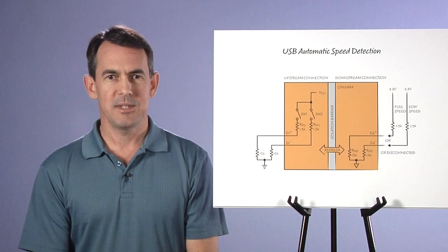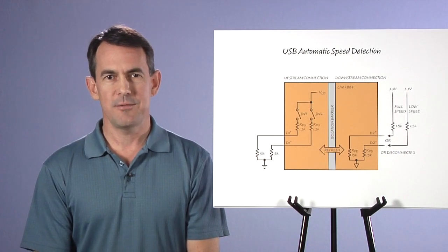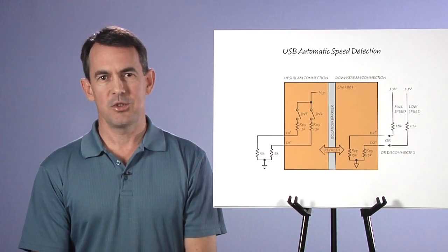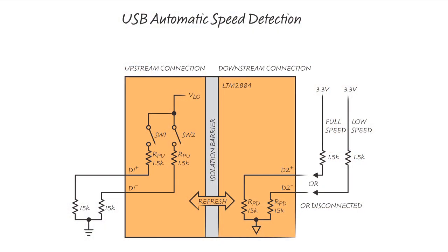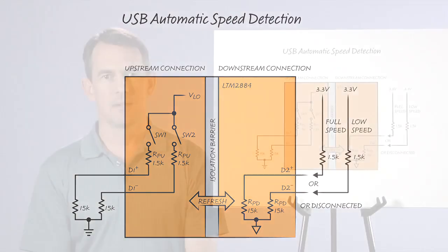Automatic speed detection is a key feature of LTM2884, and this diagram illustrates how standard USB pull-up resistors define the speed. D-minus is pulled high to define low speed, or D-plus is pulled high for full speed. LTM2884 detects the resistor during bus idle time communication and mirrors the connection to the host side with internal resistors and integrated switches.